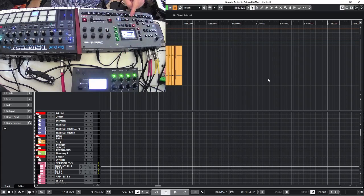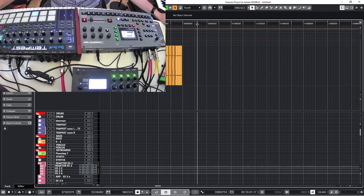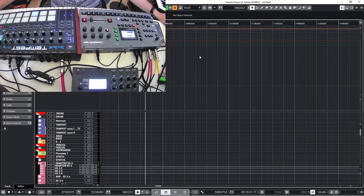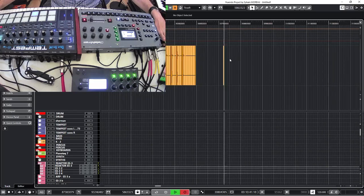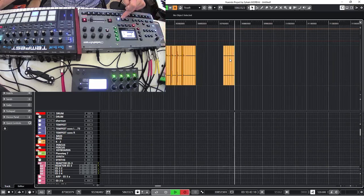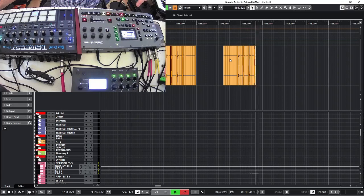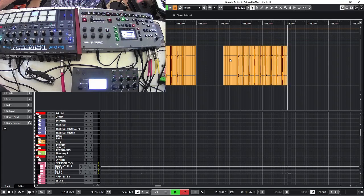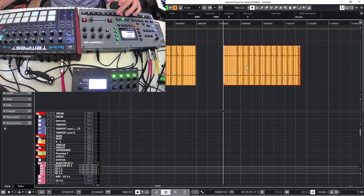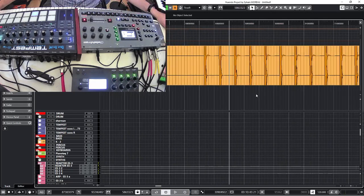So now Octatrack is master and I'm going to do the same. Record these sounds and see how it goes. Record, play. And I don't know if you can tell, but I already can hear that tickling effect from an offset.